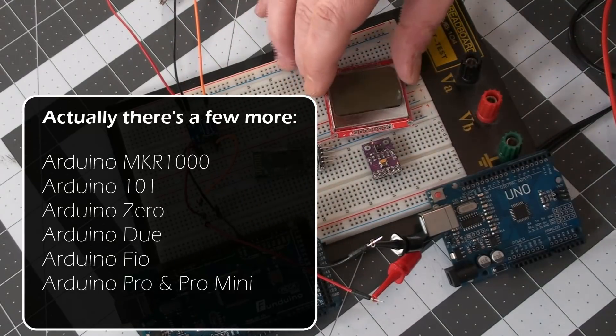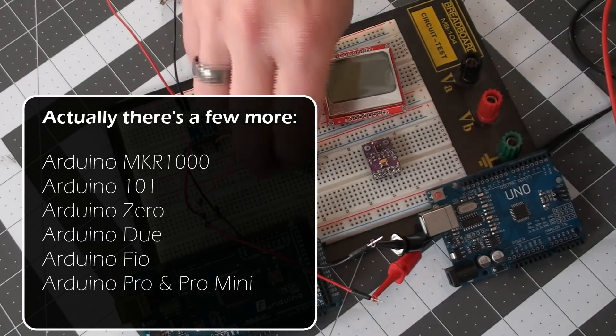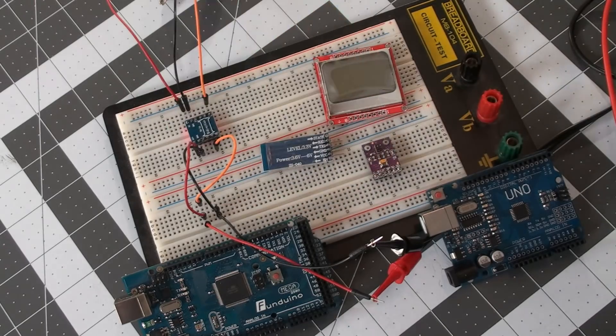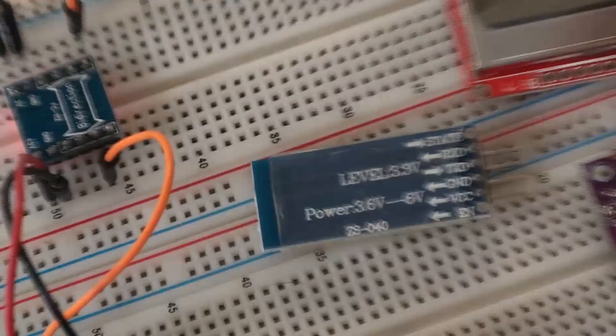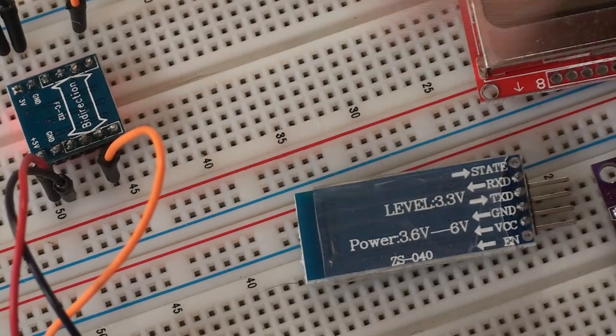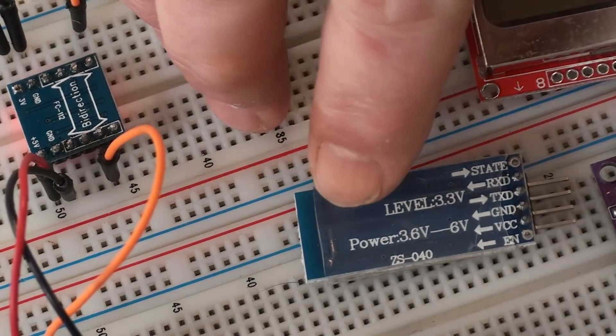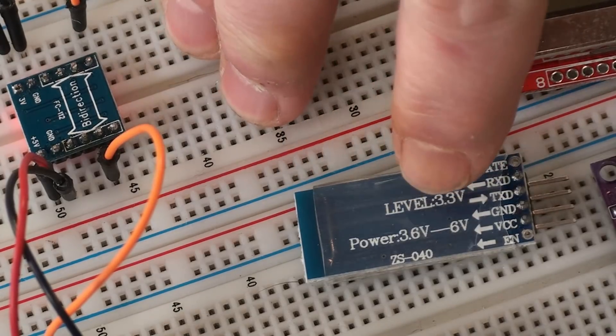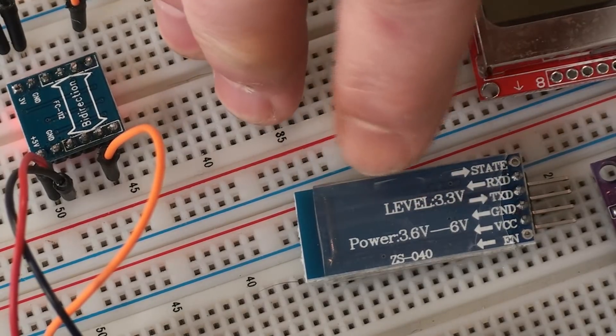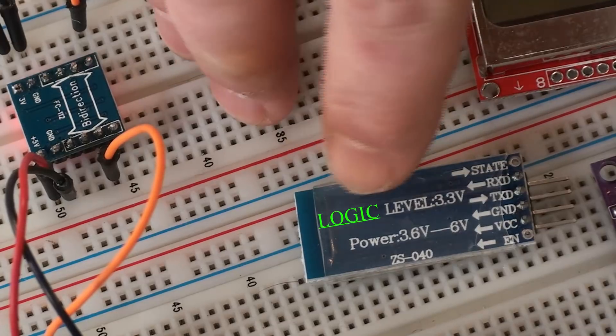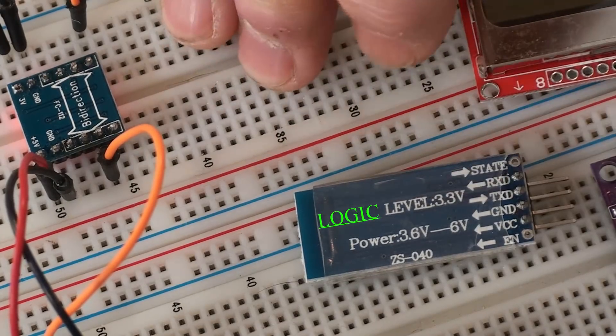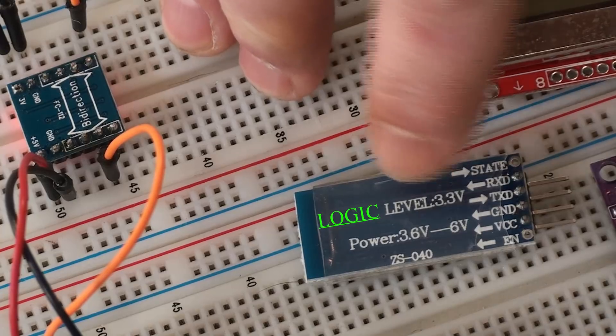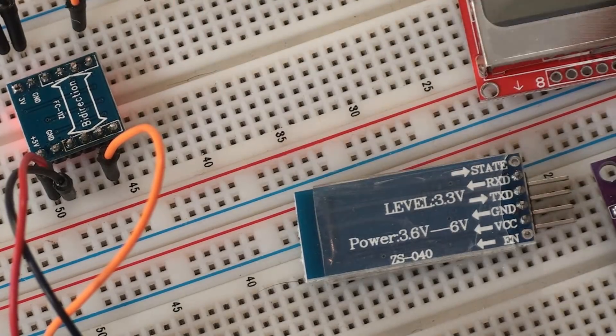So if you want to use some of these modules that are set for 3.3 volts, let me zoom in on this guy. That's the Bluetooth module we've used before. And as you can see on the back here, it says the power to power this module can be set from 3.6 to 6 volts, but the level—what they mean here, logic level—the transmit and receive pins will only accept up to 3.3 volts.